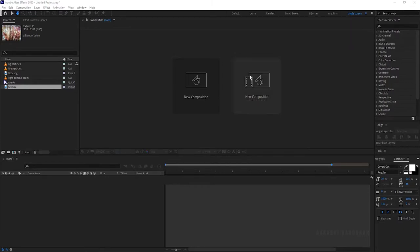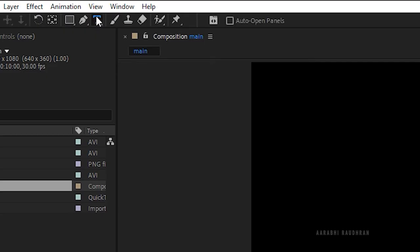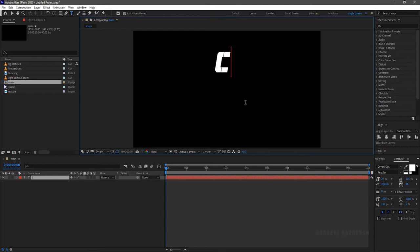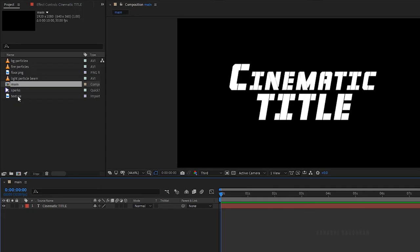I have imported some footages and images to create this animation. Create a new composition — I am choosing a 1920x1080 composition with a frame rate of 30 and a duration of 10 seconds, calling it 'main'. Select the text tool, type in your text. I am typing 'cinematic title'. Center-align the text.